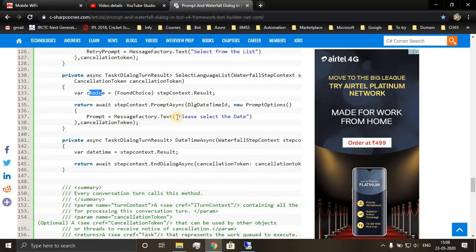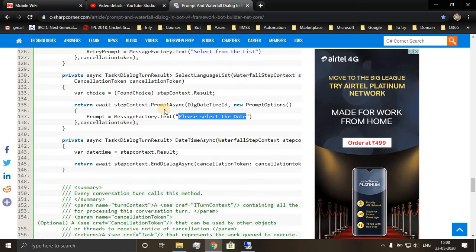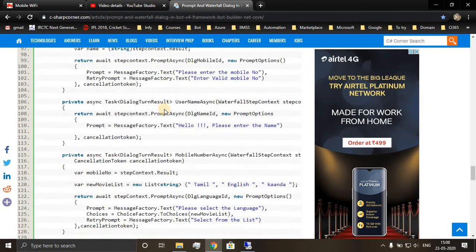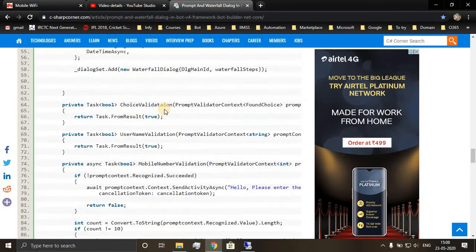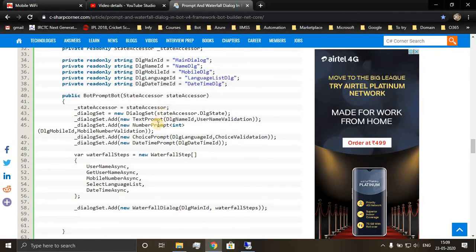Now we are asking the user to select a date, and we are using the date prompt, that is here datetime prompt we will be using.